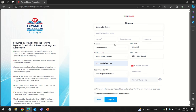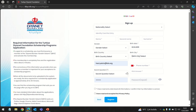Enter your nationality, first name, last name, gender, date of birth, birth country, and birth city. Then enter your email address, your phone number, and a secret question and answer. Enter your password and don't forget to check the agreement boxes.